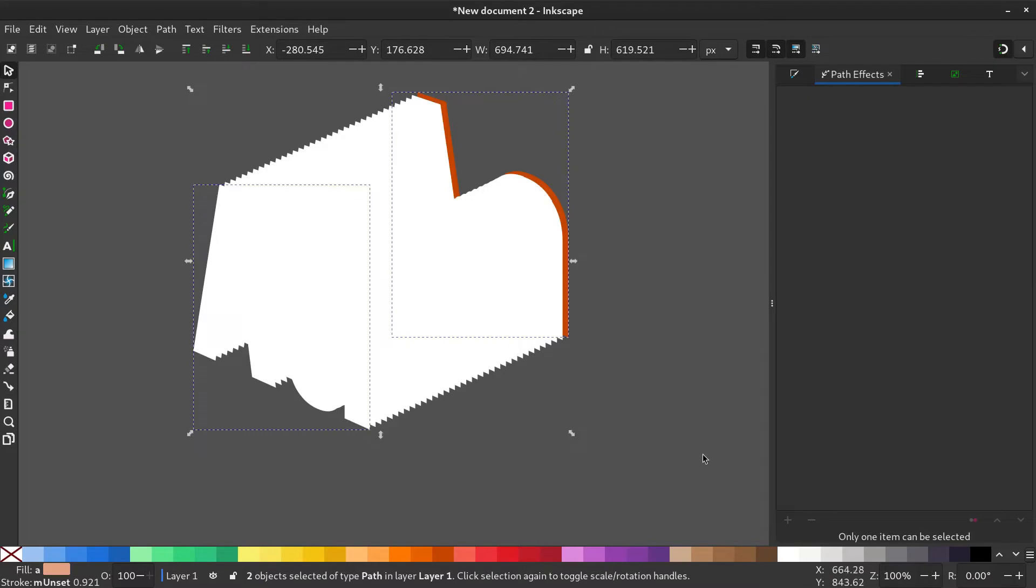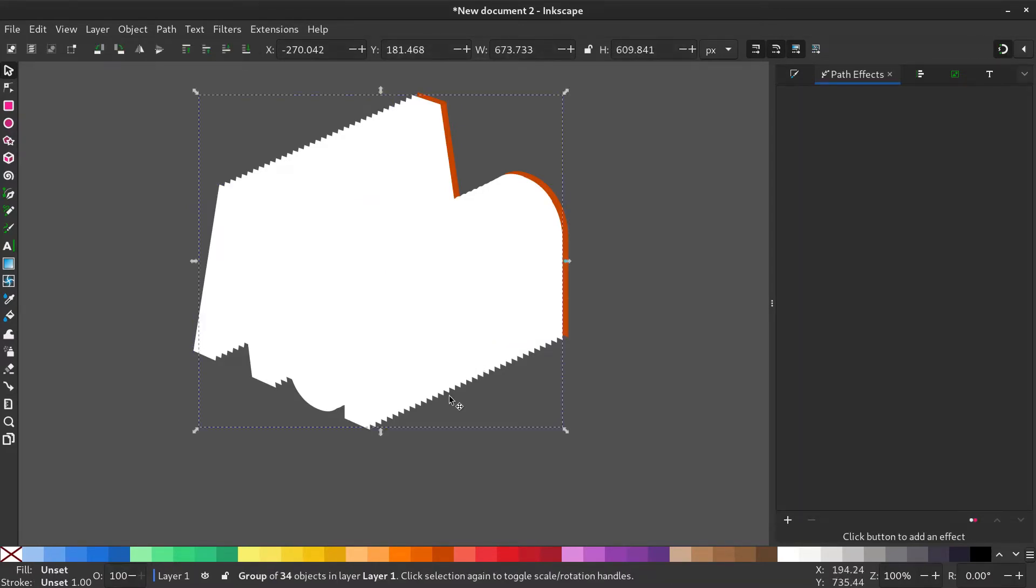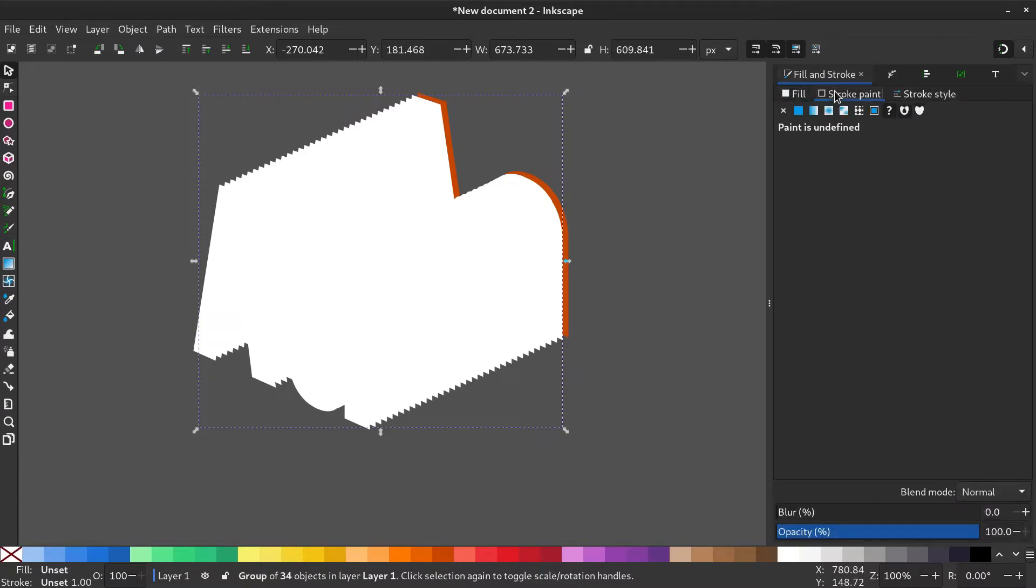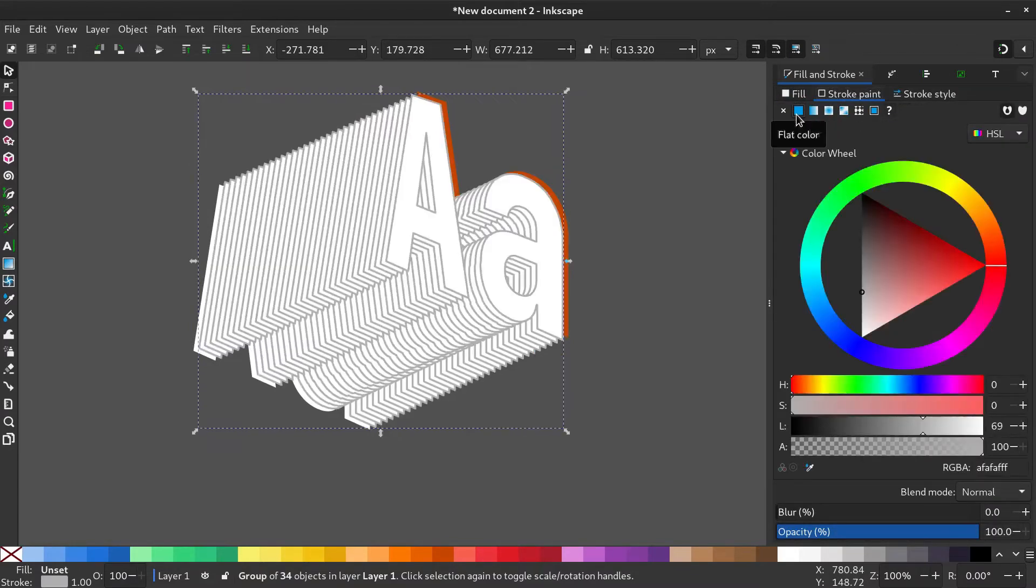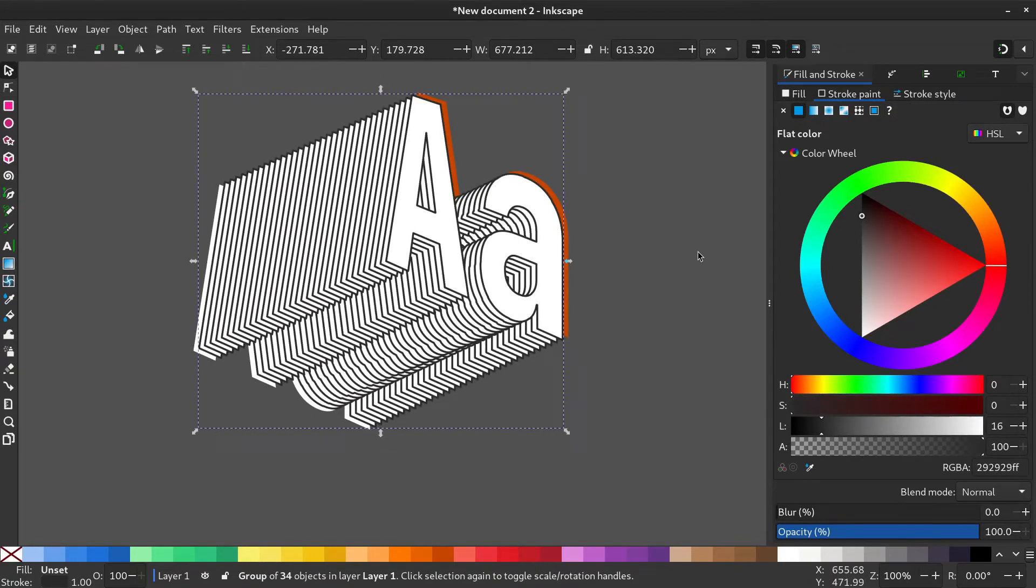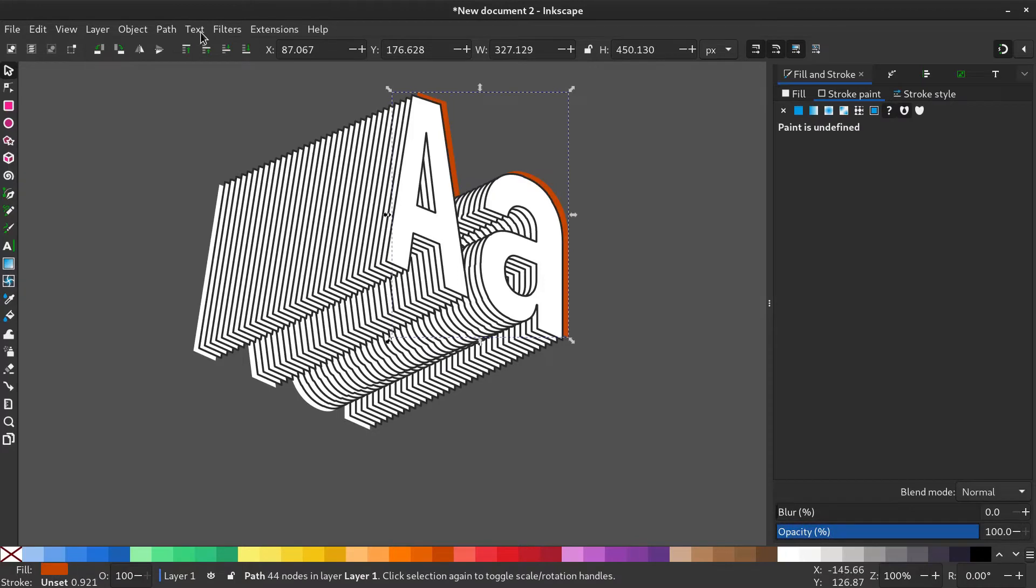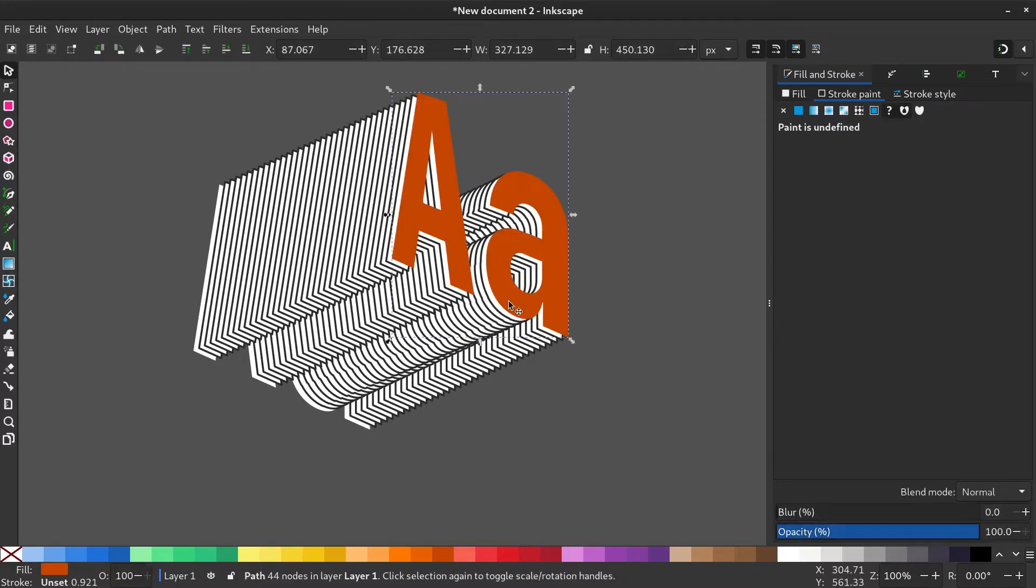Deselect all and select the generated path. Go to Fill and Stroke menu and give the stroke paint a solid color. Bring the text to front and change it to black.